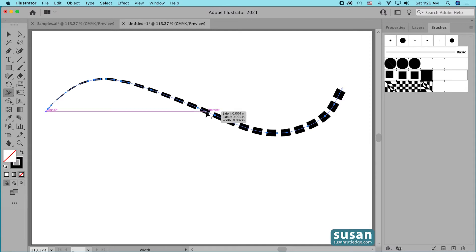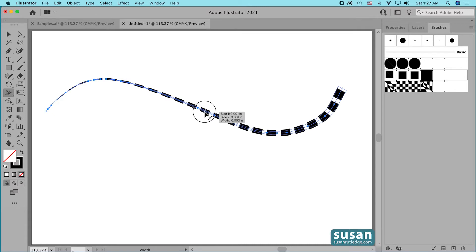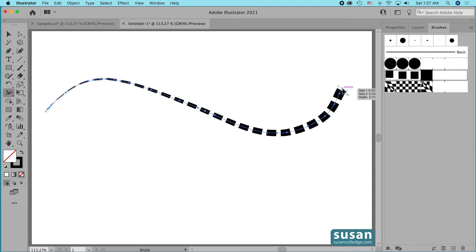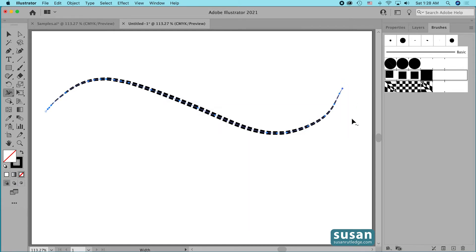I'll come somewhere in the center of the stroke and add another width point. I'll click down, hold my mouse, and drag away from the stroke until I have a width of 0.006, then release. Now I'll come to the ending anchor, click and drag away first, then come back on top of it until I have a width of zero inches, and release.